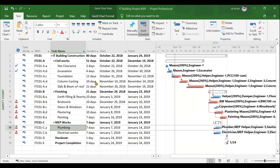There is one feature called earned value management. Through that particular feature, you can calculate several parameters and indicators related to your project, like cost performance indices and schedule performance indices. These parameters can help you assess the health of your project. You can also create several reports like cost reports, resource overview reports, and resource over-allocation reports. These reports you can print and present to your boss so he can get an idea of how your project is performing in aggregate.